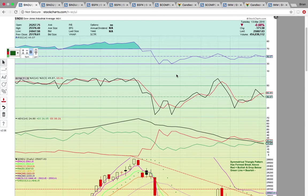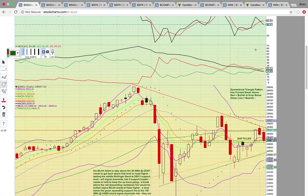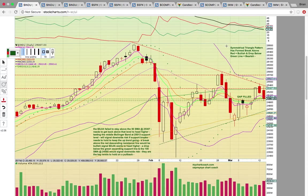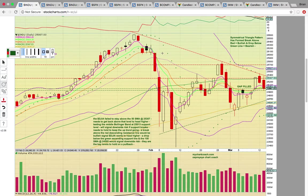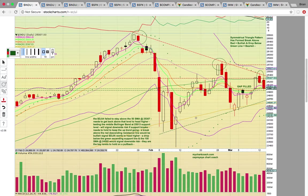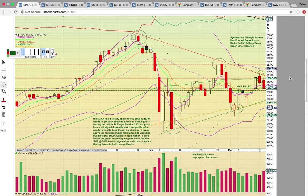First up we're going to look at the Dow Jones Industrial Average. Some interesting patterns forming. If you look here there's a symmetrical triangle pattern where you have a descending red resistance line — you can see it's been making the tops — and it hit that level once again and failed to break yesterday. And then a red candle did form.